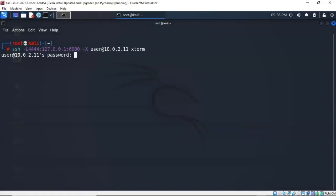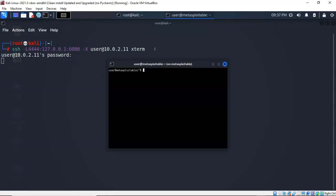It comes up and it wants the password for user. On that Metasploitable2 machine the password for user is user all lowercase. I'll type that in, hit enter, and again I have that graphics console window pop up. But this time I'm going to be logged on just as a low privilege user.